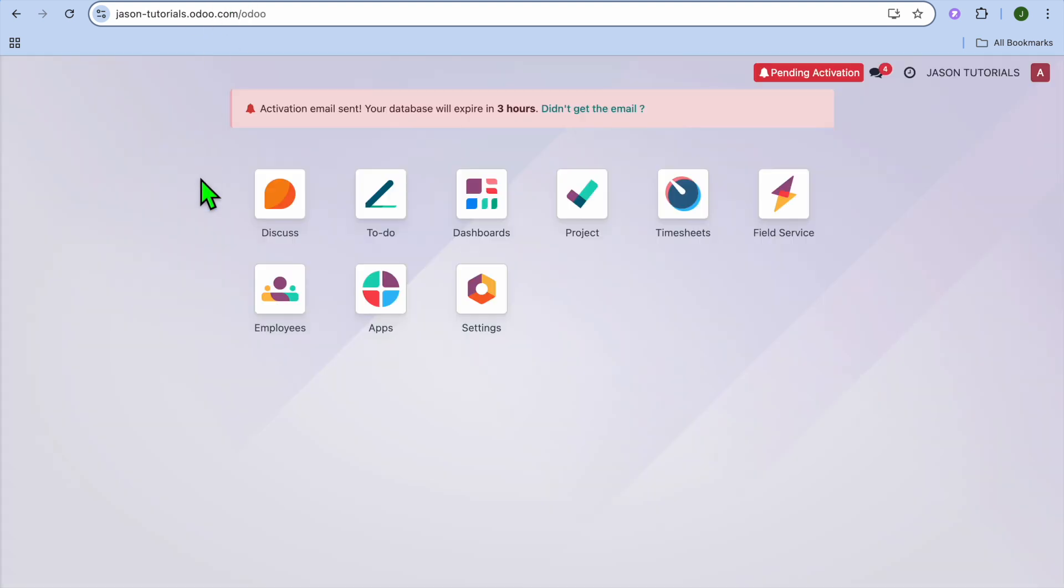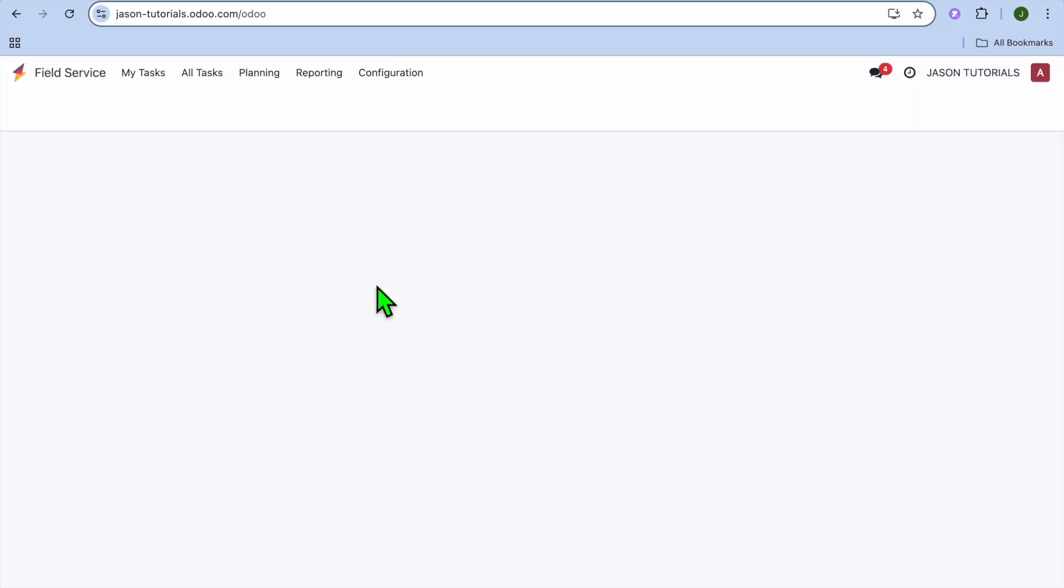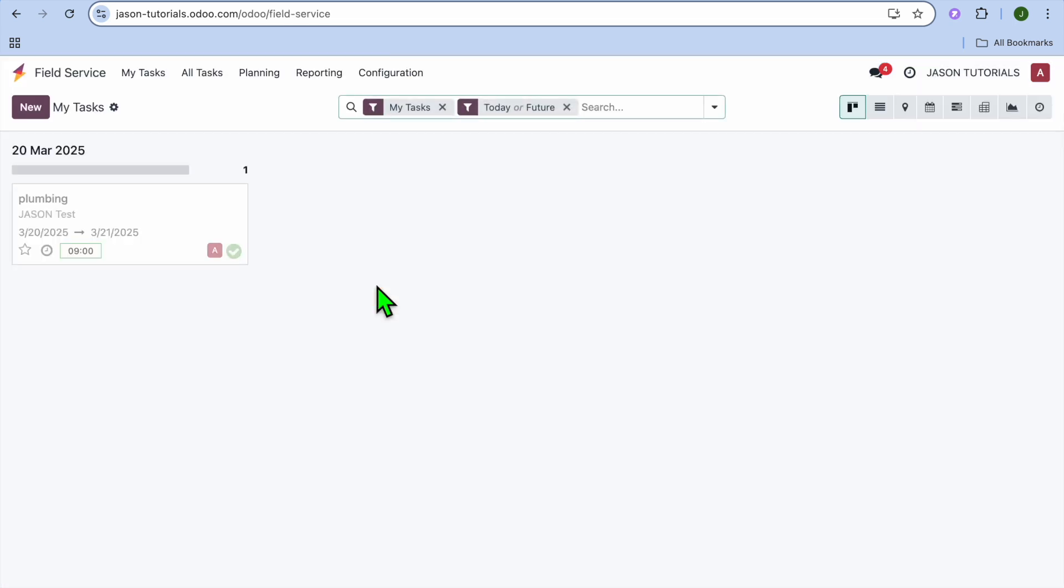Then you'll be redirected to a page just like this, and you're going to need to open your email inbox and select the email that you have received from Udo, and you're going to verify it. After you have verified the email by tapping on it, you'll be redirected to a page just like this, and you're going to select Field Service.